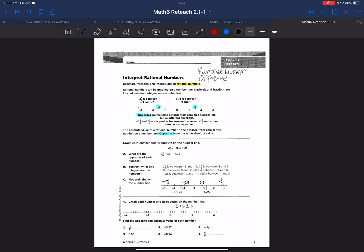Let's look at a few problems. These problems that we go over today will be similar to the problems on page 35, if you want to look at your homework.